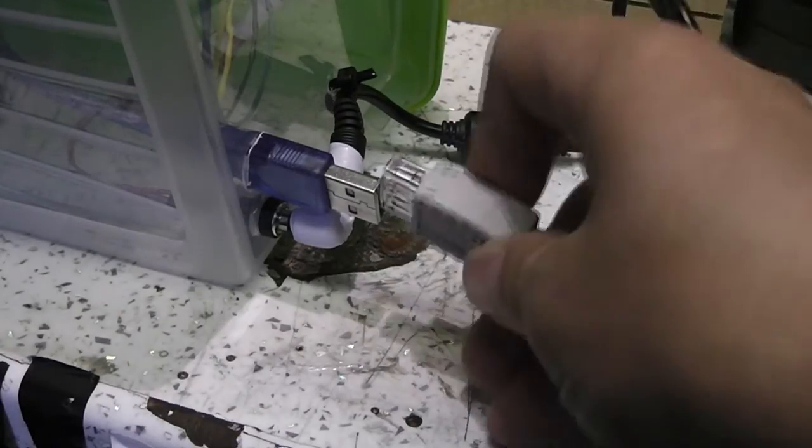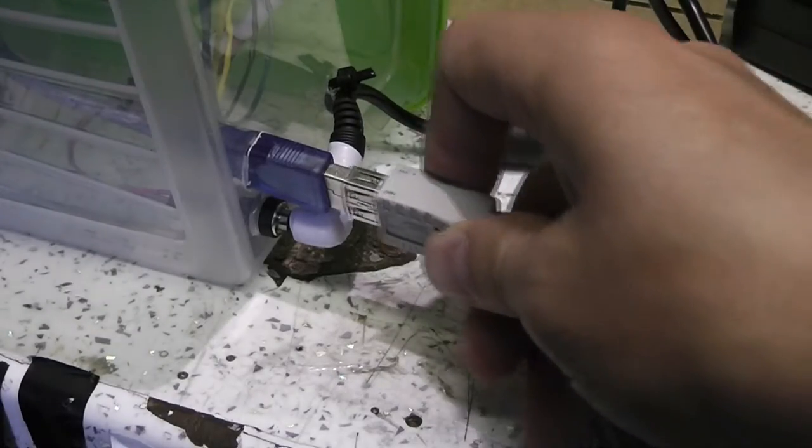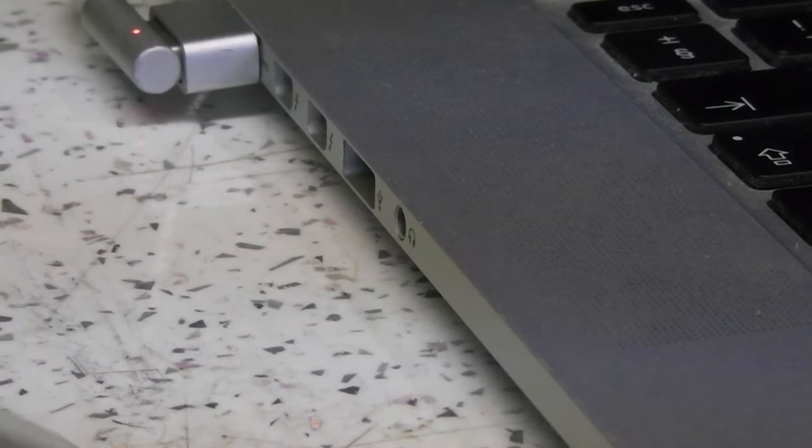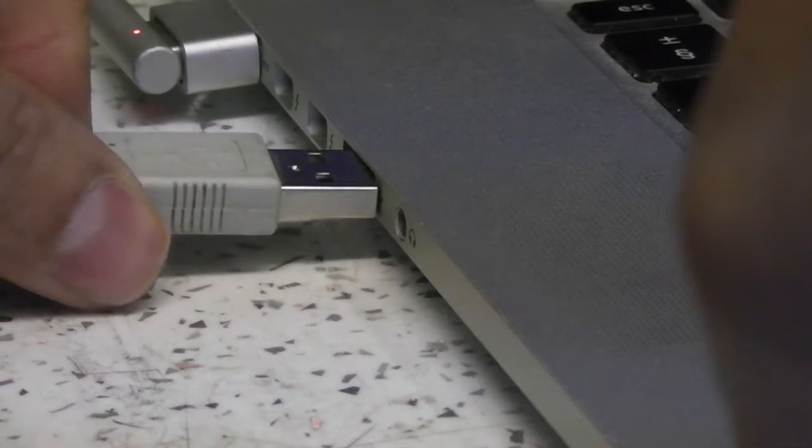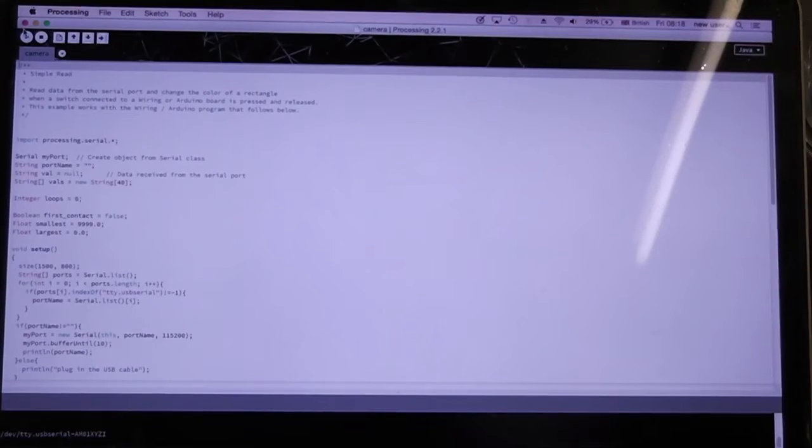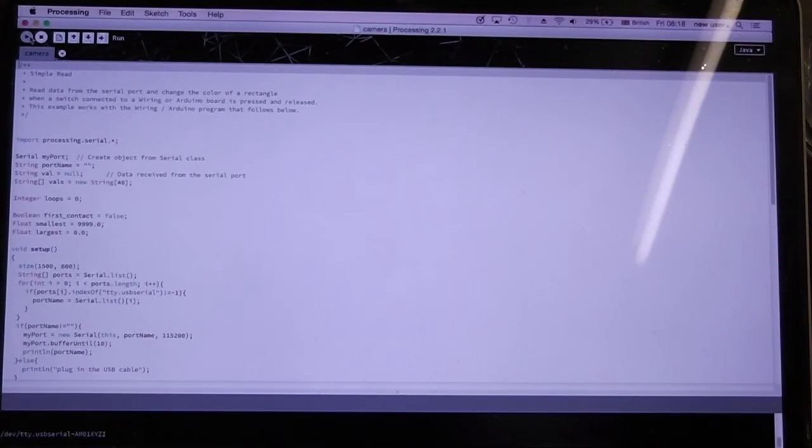that I built using a thermal printer, an Arduino and some LDRs, those light dependent resistors. It runs paired with a sketch in processing.